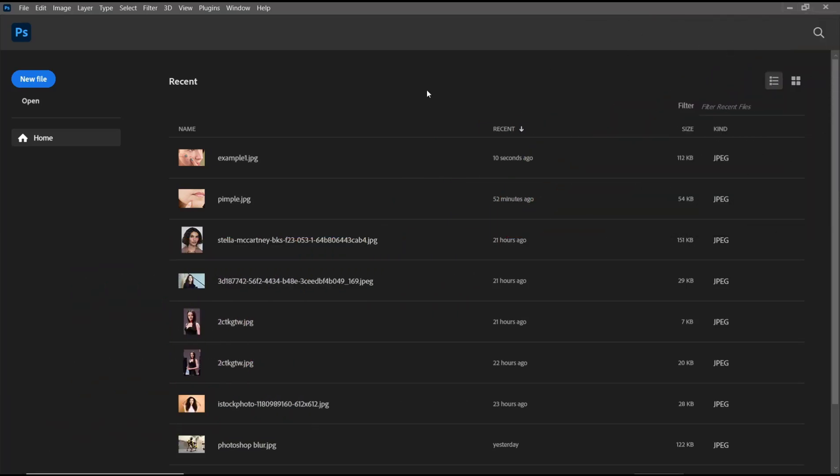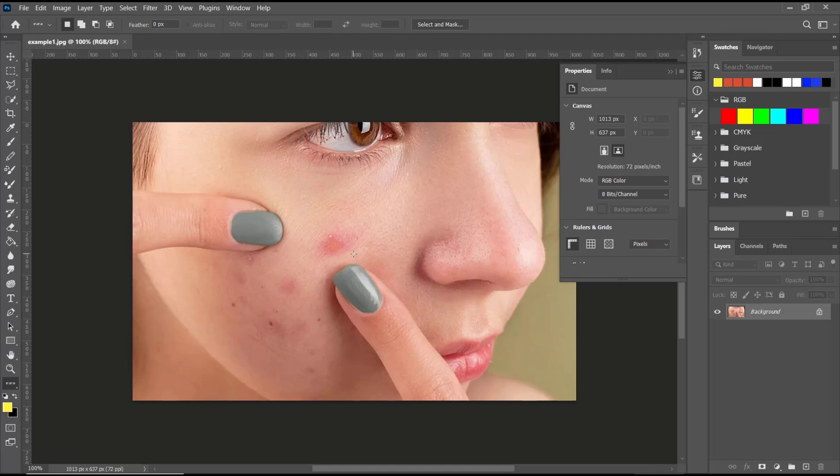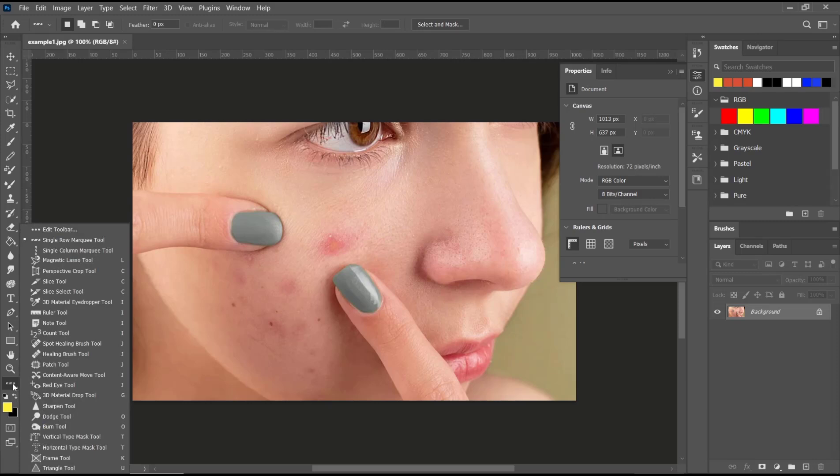Hello everyone, today we are going to learn basic Photoshop tutorials, how to use spot healing brush. I will open this example image. If you want to use spot healing brush, you can click on this icon, hold, and then choose spot healing brush tool.